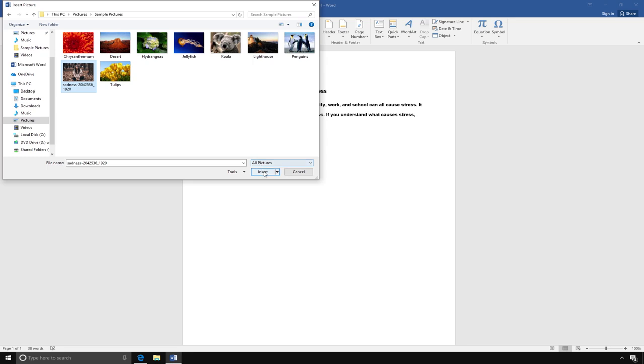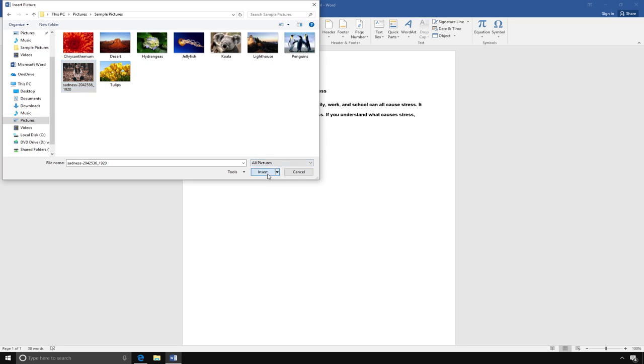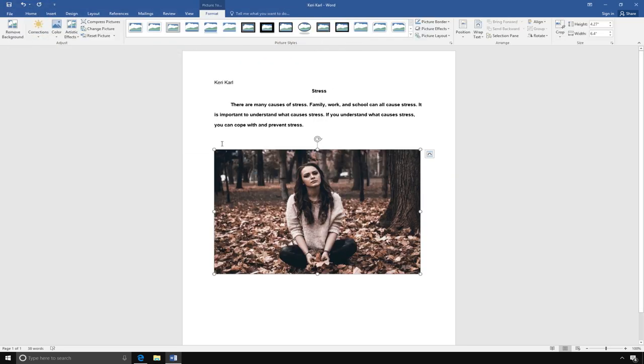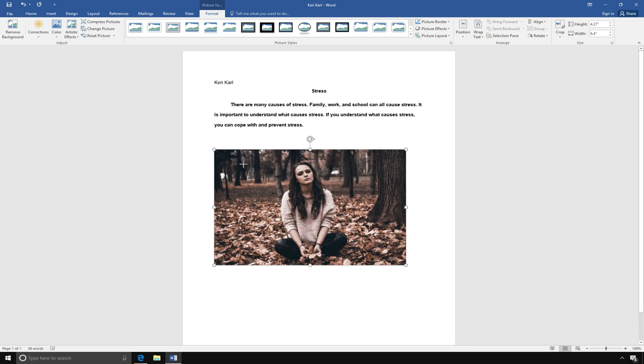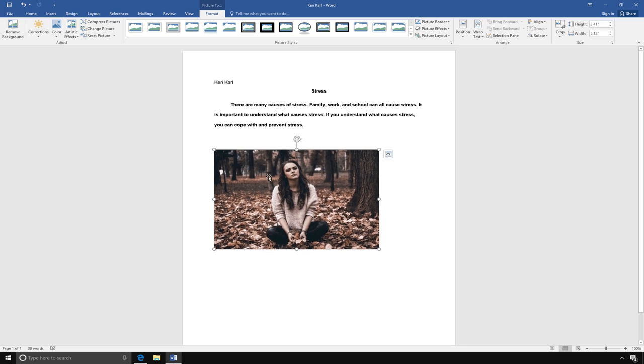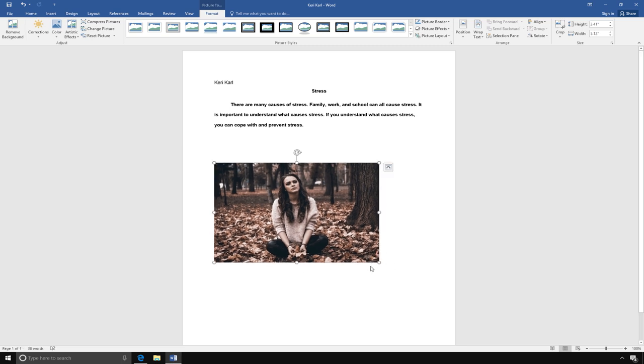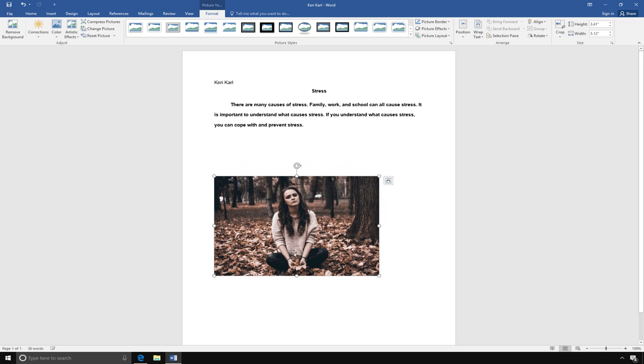Now the image is in my document. I can adjust the size of the picture by clicking on the corner and dragging. I can also move the picture around if I want to by clicking on the border.